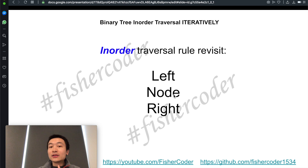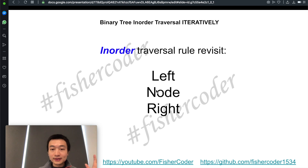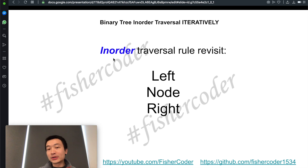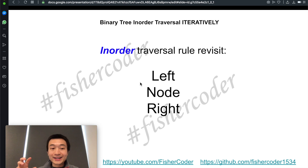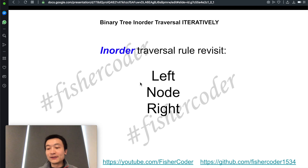Pre-order means the root node is in the very beginning — root is before both left and right. Post-order is just the root node behind both left and right. With that said, let's dive into this.